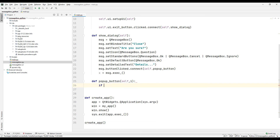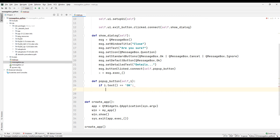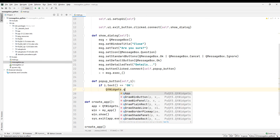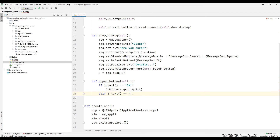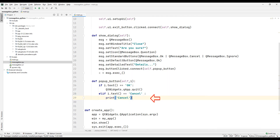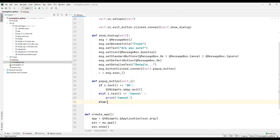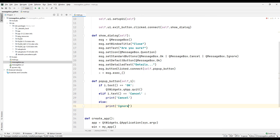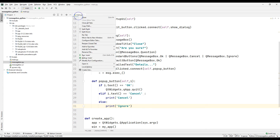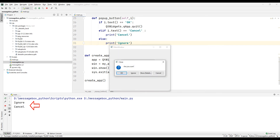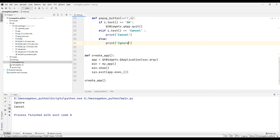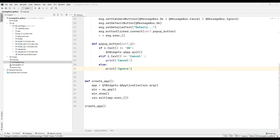Now let's use this feature by creating if queries. When the OK button is pressed, close the application using the QWidgets file that we sent to the class before. Print a text on the console screen indicating that the cancel button has been clicked. Print a text on the console screen indicating that the ignore button has been clicked. Run the project and test it. When we click the buttons, we can see which button we clicked on the console screen. Click the OK button and try to close the program — we pressed the OK button and closed the program.